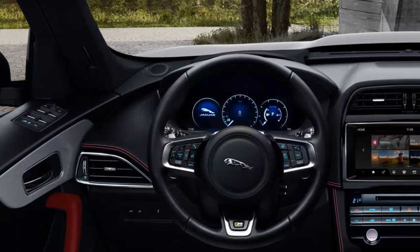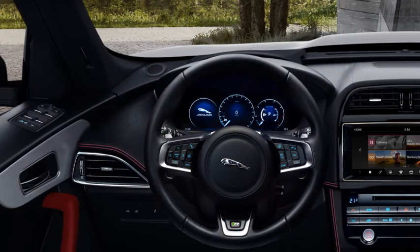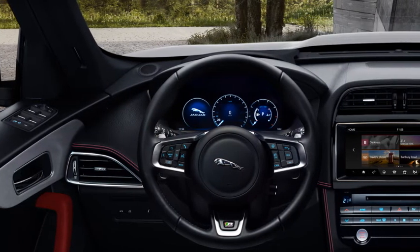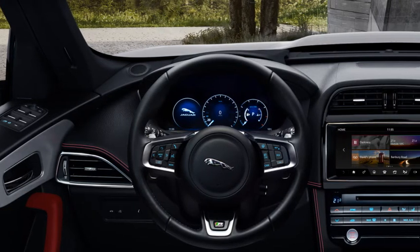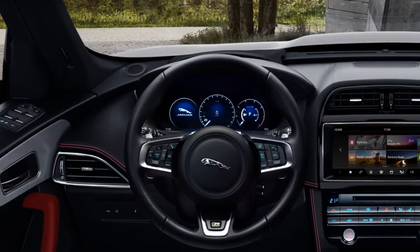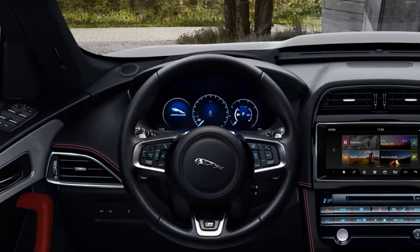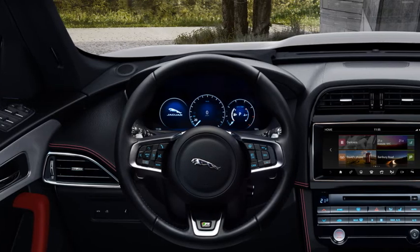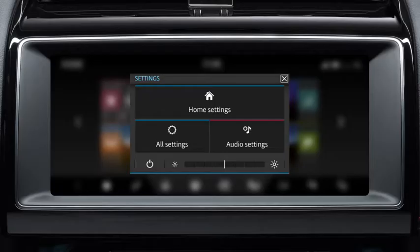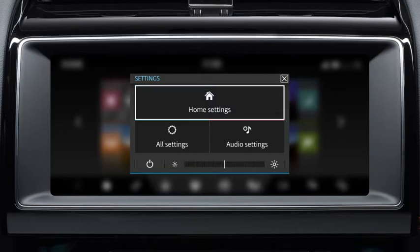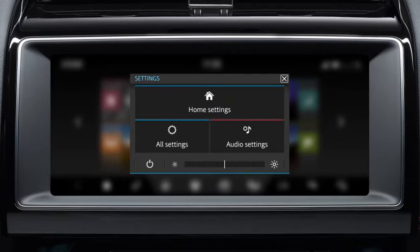This vehicle allows you to view and adjust many of the vehicle's settings to your own personal preferences. From the touchscreen's home menu, touch the settings icon to display the settings pop-up menu. The pop-up menu gives three options: Home Settings, Audio Settings and All Settings.